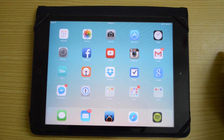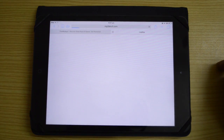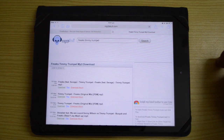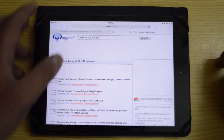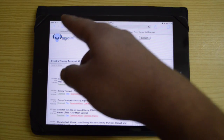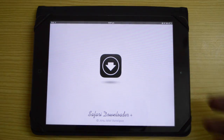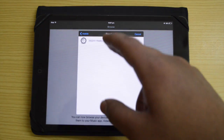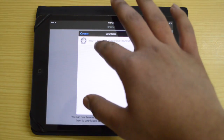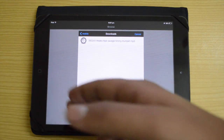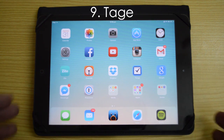Next is Safari Download Plus, which lets you download files directly from Safari — a feature that surprisingly isn't available by default. I'm on mp3scout.com, I hold on a link and tap to download the target, and it starts downloading. There's a dedicated Safari Downloader app where you can play downloaded music and import it into the Music app. You can also download YouTube videos with this.